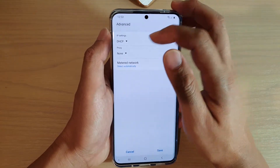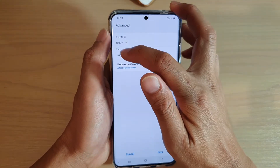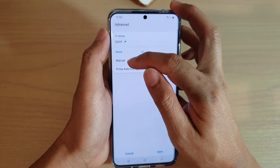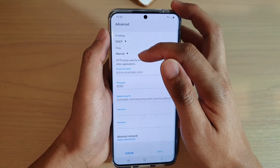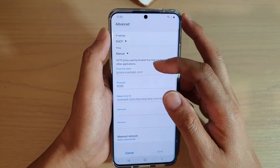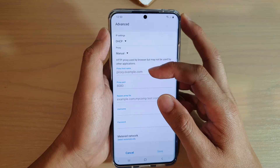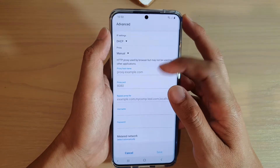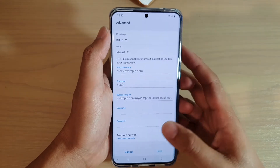Now with Wi-Fi Proxy, the reason why we need it is because certain networks require you to use them so that they can filter your incoming and outgoing traffic.